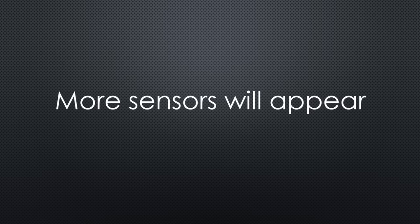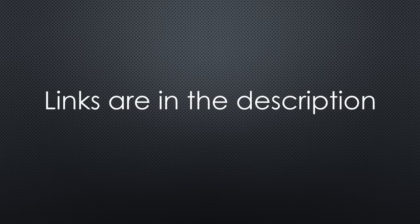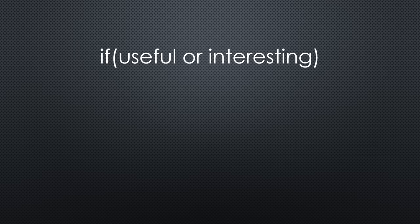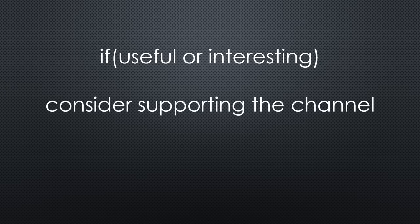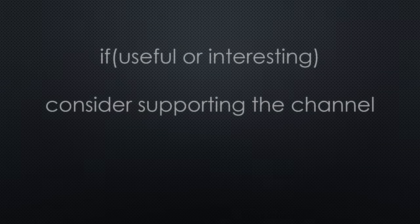This was all for today. As always, you find all the relevant links in the description. I hope this video was useful or at least interesting for you. If true, please consider supporting the channel to secure its future existence. Thank you. Bye.